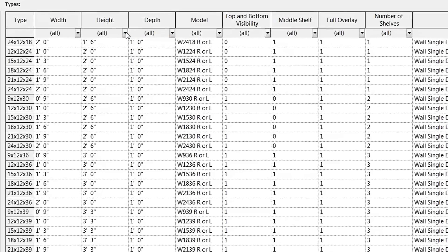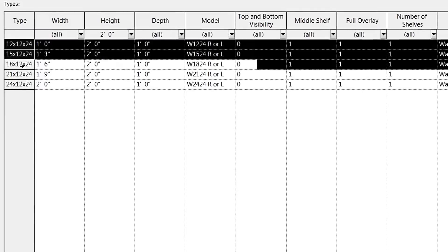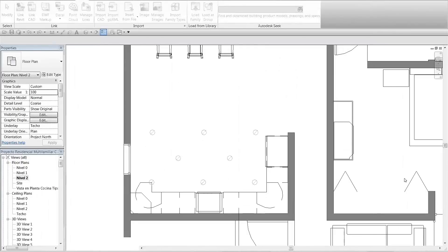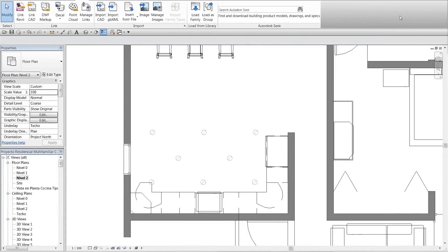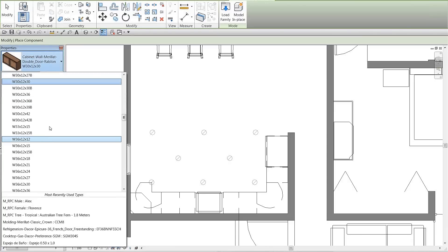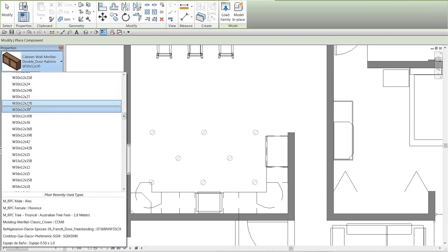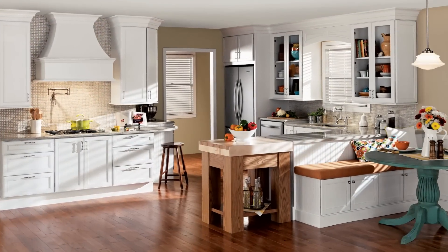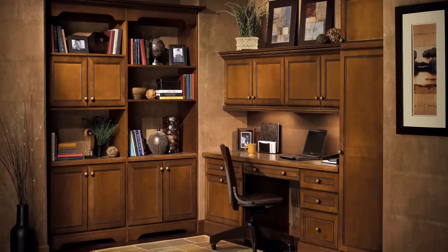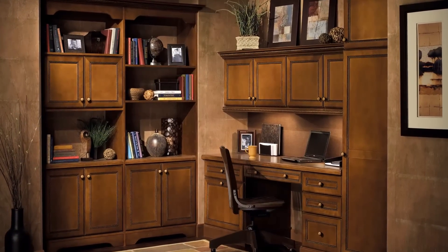Each column at the top of the type catalog can be filtered to narrow down your choices for various sizes available for that product line. The Marillac catalog also enables designers the freedom to customize the exact look you desire. Download our material library to modify cabinet finishes and features.